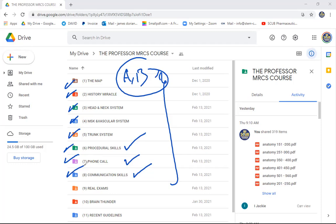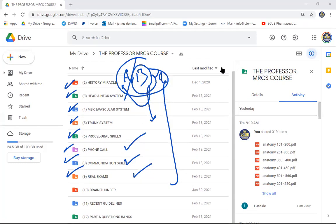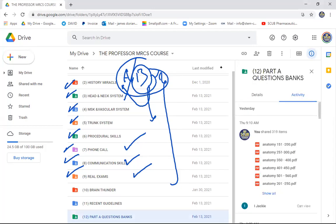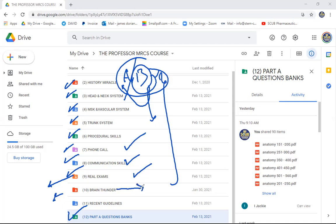This is not a course for financial purposes — we are not separating Part A and Part B content. If you want to pass Part A, you must be well prepared for Part B. The Part A questions folder contains real exam scenarios. We also have Brain Thunder, which is a revision of the whole syllabus of the Membership of the Royal College of Surgeons in one day only — that's why it's called Brain Thunder.